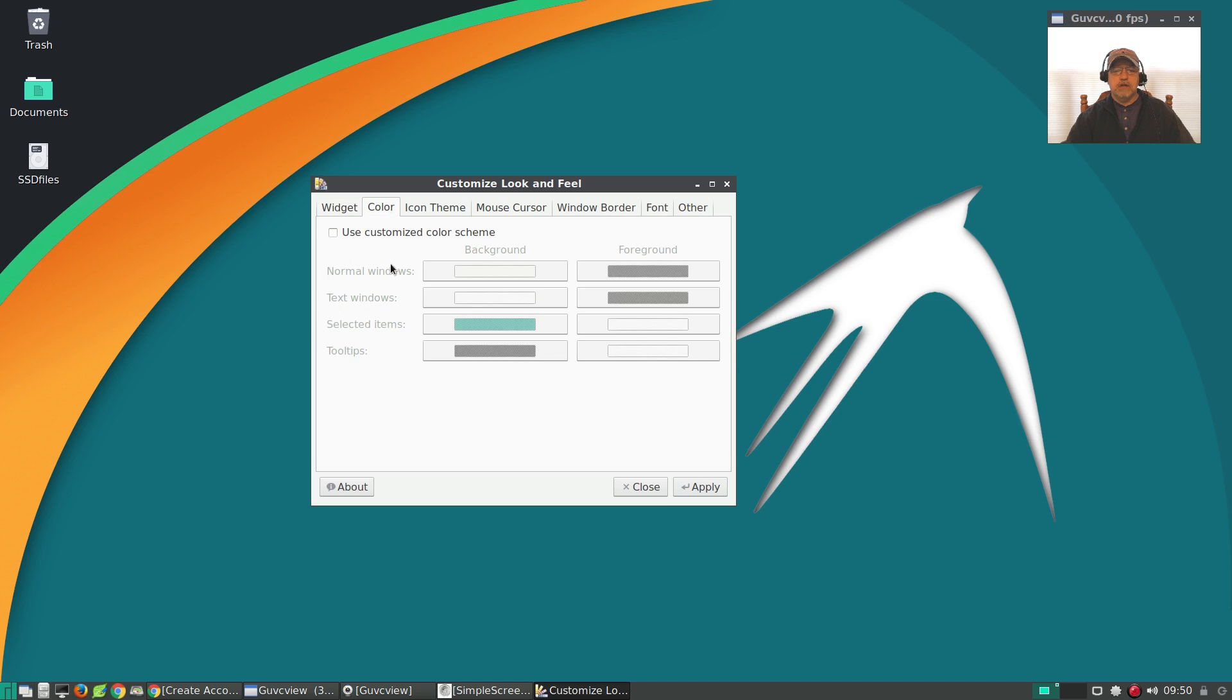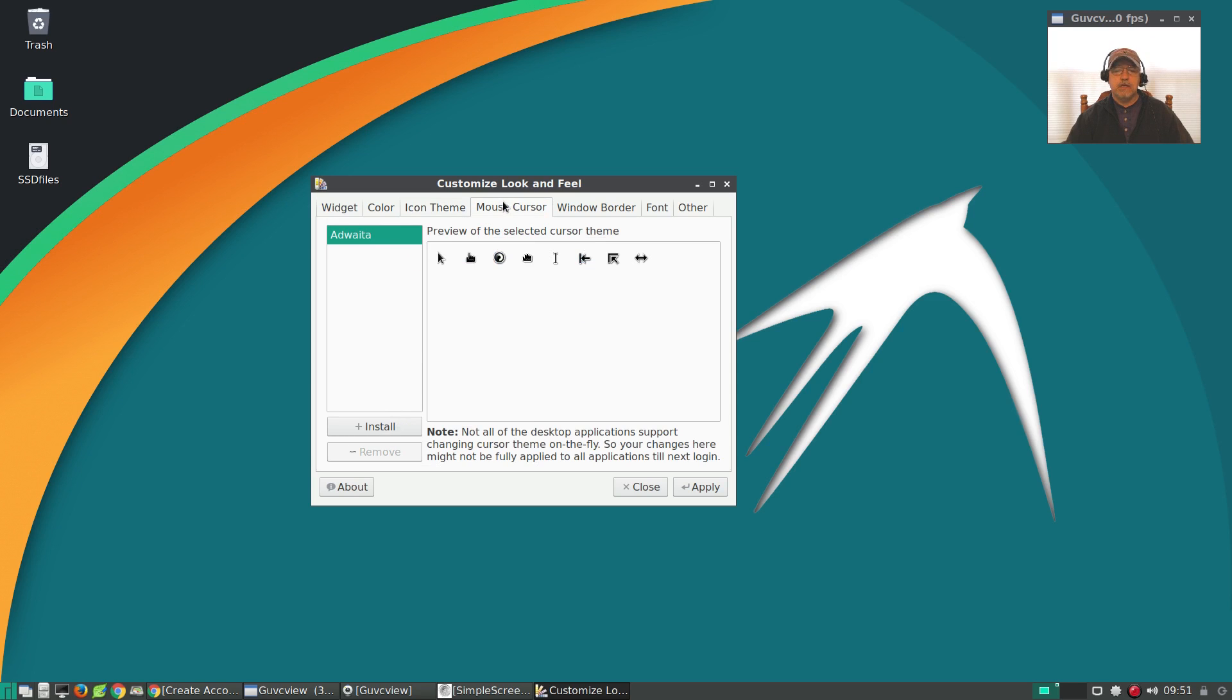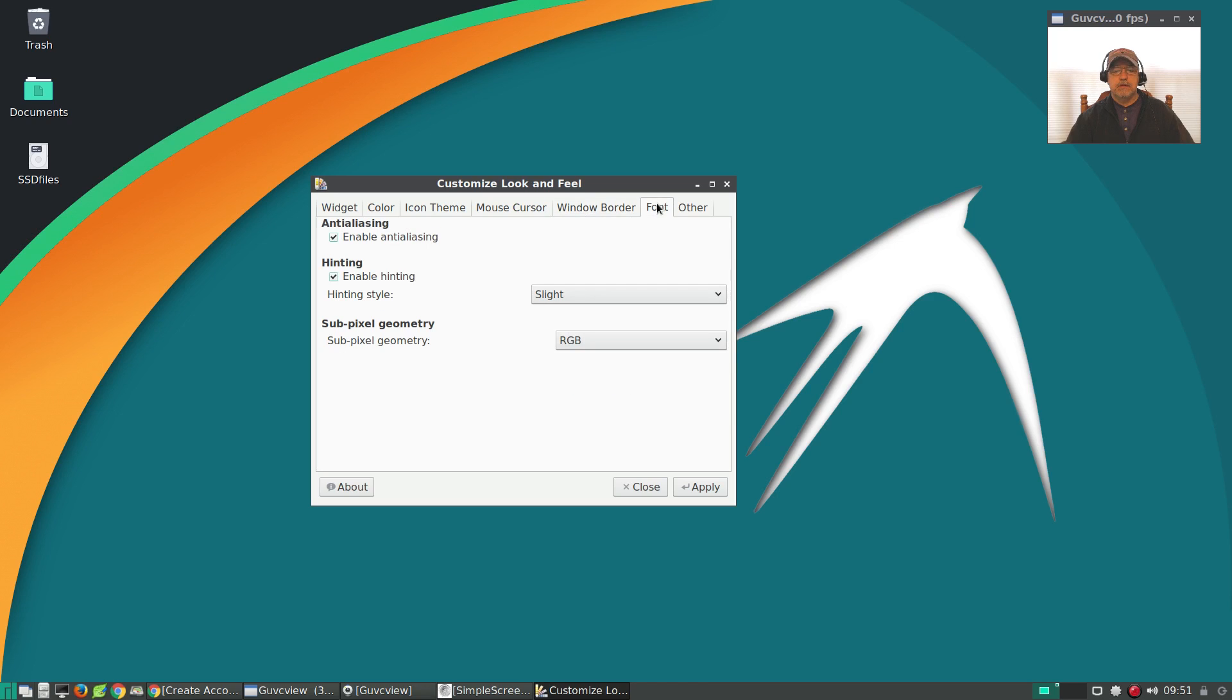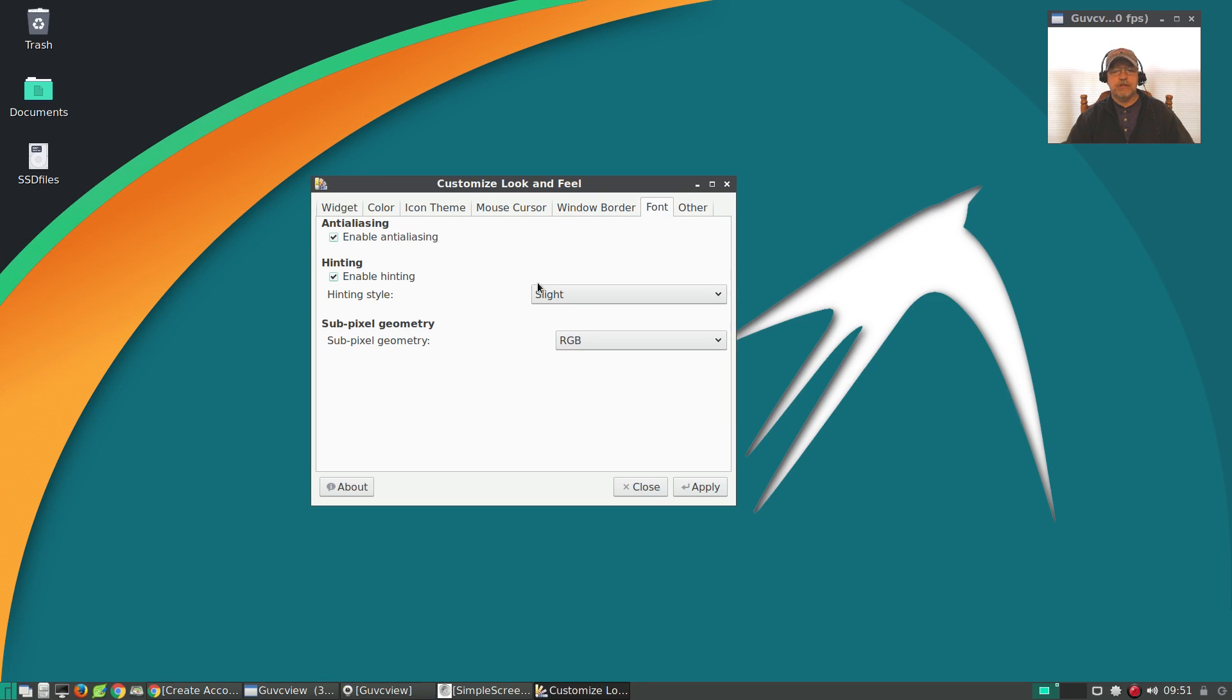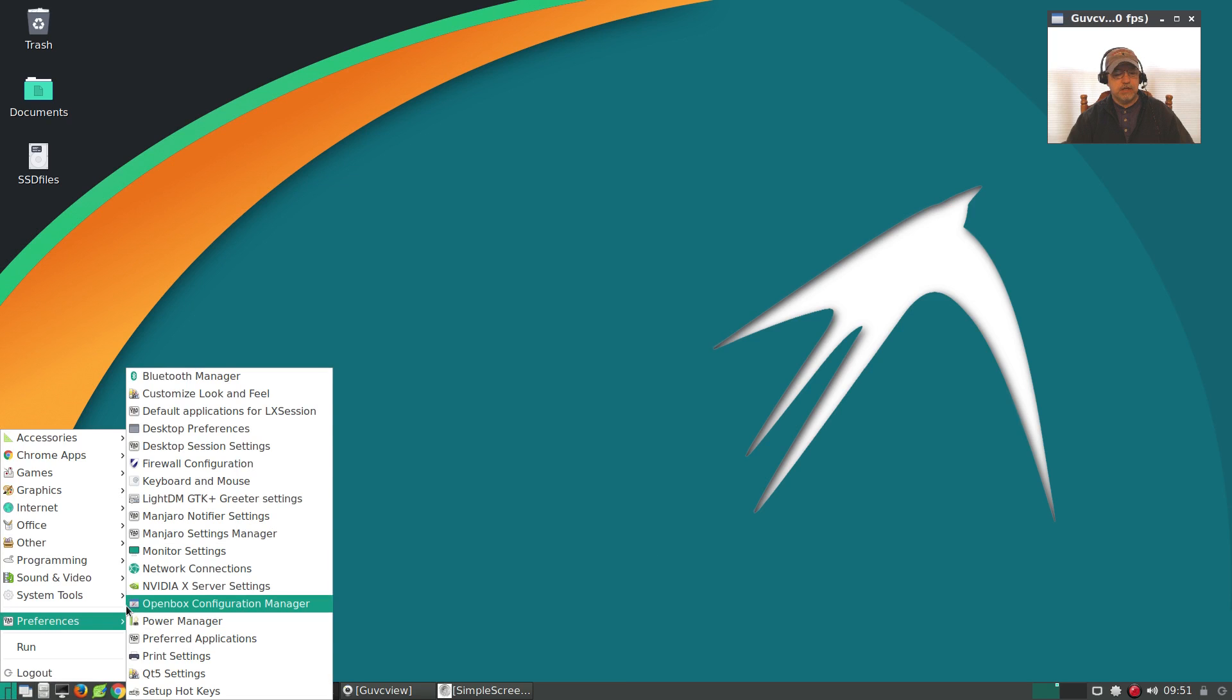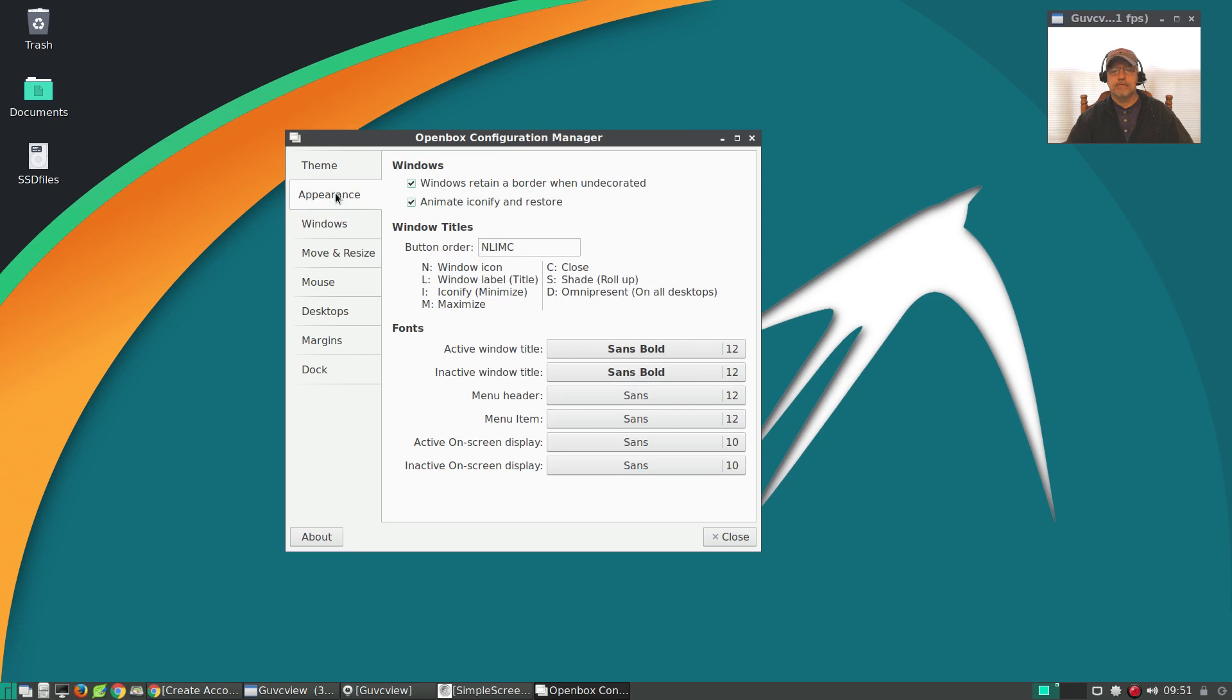For color, you can check off Use Customized Color Scheme. For icons, it has the Arc Maia icons. I prefer the Faenza icons, but it's an easy fix if you want to change that. Mouse cursor, window border, your font, and other options. Now if you want to change the font, I believe you have to go into Openbox Configuration, and then in the Appearance tab you can change the fonts. So you've got multiple configuration options.